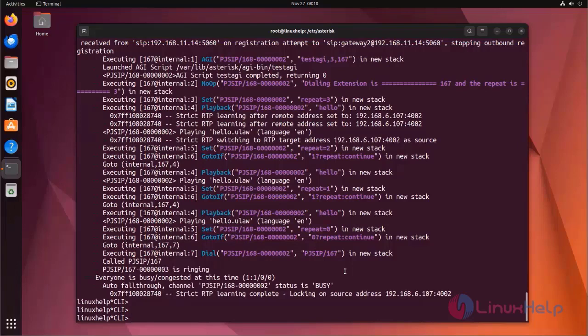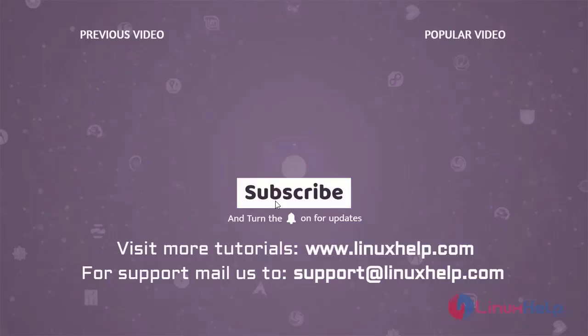This is the procedure to use AGI on Asterisk. For more such videos, subscribe at linuxhelp.com.